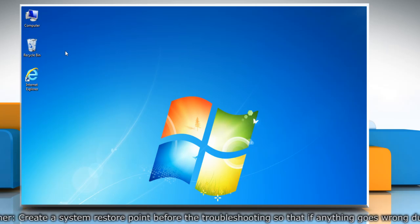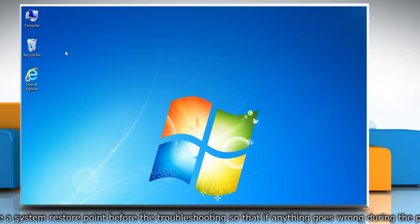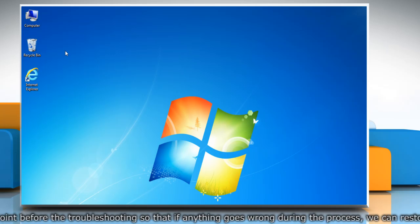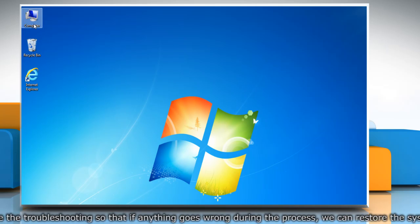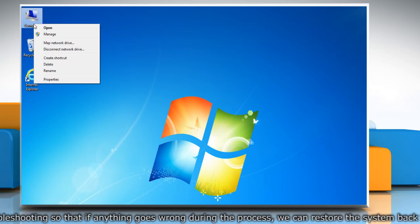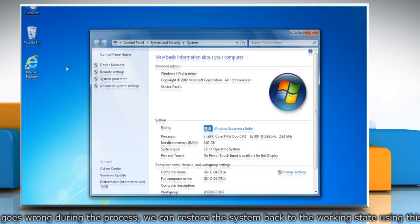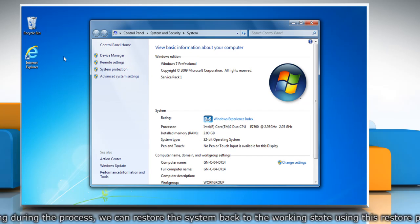First of all, create a system restore point before starting the process. To do so, right-click on the computer icon on the desktop and then click properties.